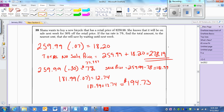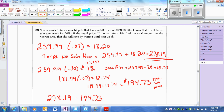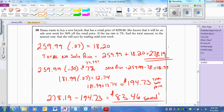To find how much we save, take the no-sale total of $278.19 and subtract the sale total of $194.73, and we figure that we save $83.46.